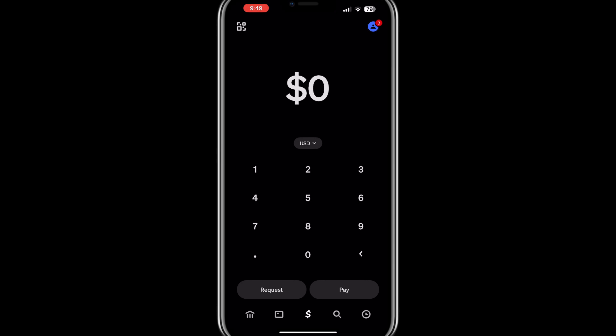First, open the Cash App on your phone. By default, Cash App only offers two themes: light and dark. These themes automatically adjust based on your phone's system settings. But now there's an exciting new option — the pink theme.